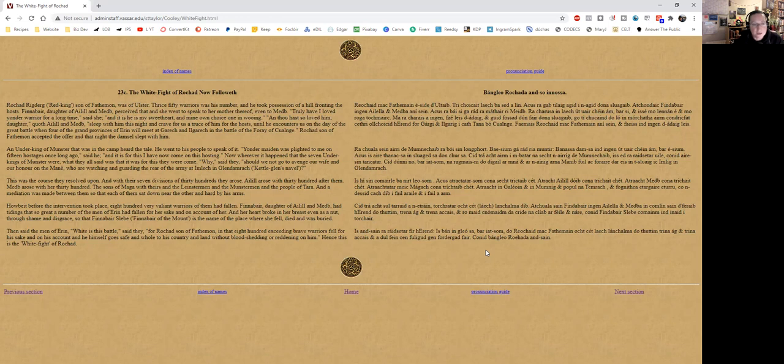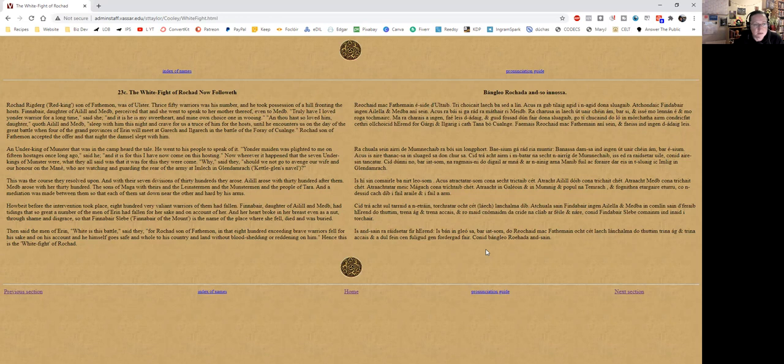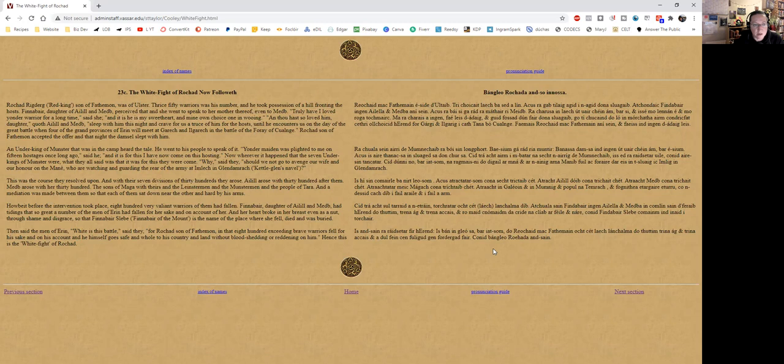An under-king of Munster that was in the camp heard the tale. He went to his people to speak of it. Yonder maiden—apologies—was plighted to me on fifteen hostages once long ago, said he, and it is for this I have now come on this hosting. Now wherever it happened that the seven under-kings of Munster were, what they all said was that it was for this they were come. Why, said they, should we not go to avenge our wife and our honor on the men who are watching and guarding the rear of the army